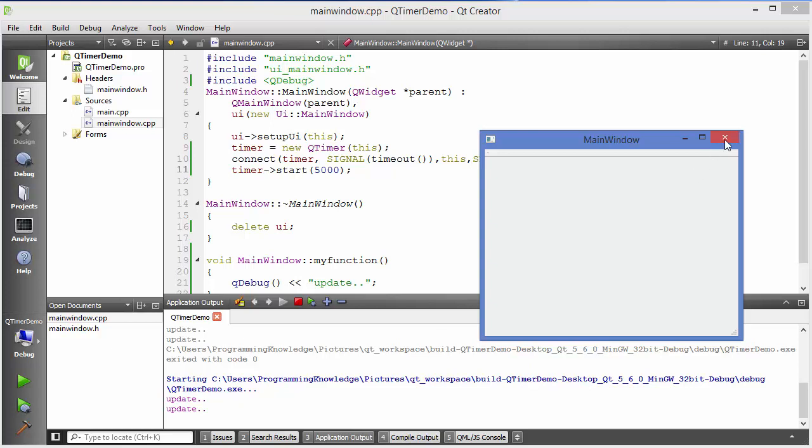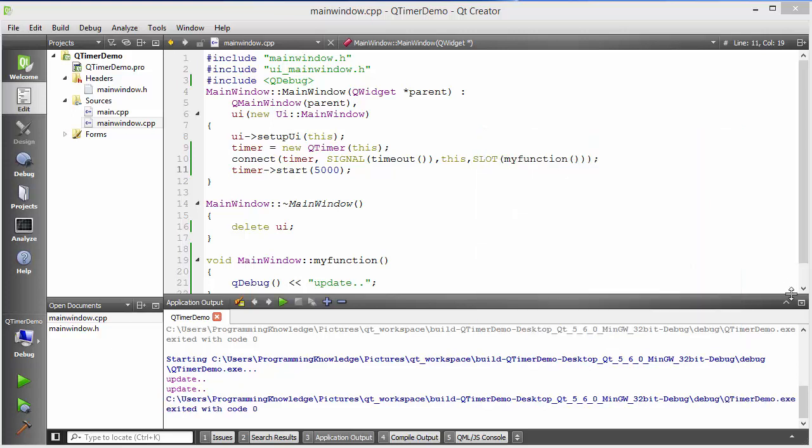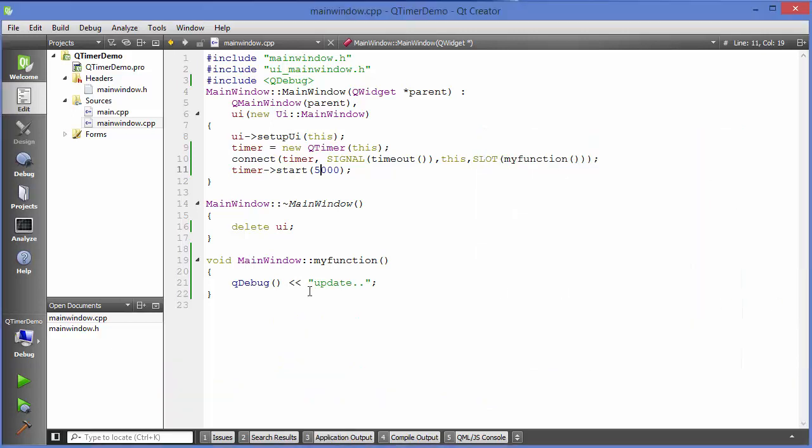So this is how your QTimer works. Now this timer is not very precise, but for your normal time operations you can use it. In the next video I'm going to show you how you can create a digital clock using this QTimer class. So stay tuned and please like, comment, subscribe and bye for now.